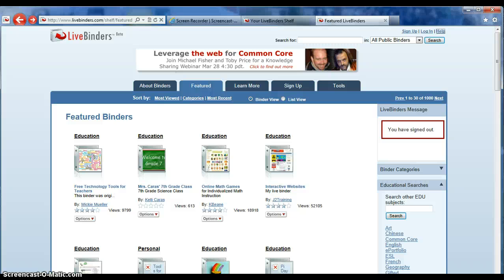Hello and welcome to the online tutorial for LiveBinders. This will be part one, hopefully of just two videos. Part one will consist of setting up your binder, and the other part will consist of adding to an existing binder.